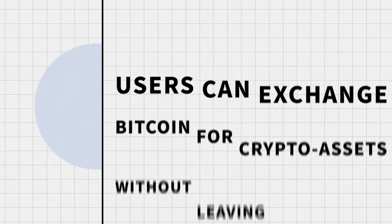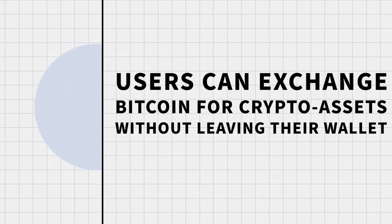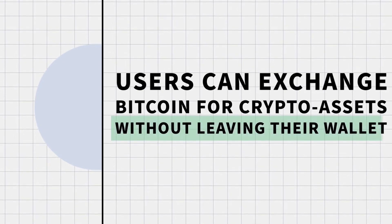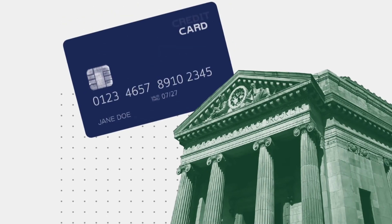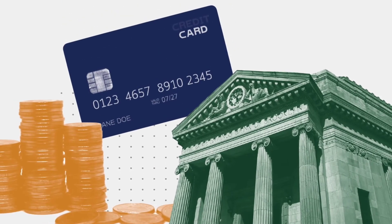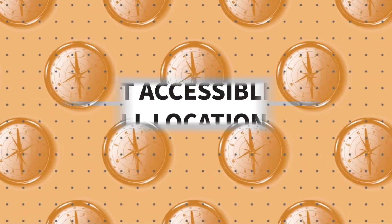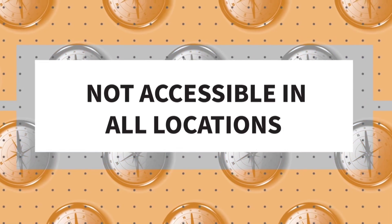Users can exchange Bitcoin for other crypto assets without leaving their secure wallet. To buy cryptocurrency, a user can transfer funds from a bank, use a credit card or use an available balance. But know that buy and sell services are not accessible in all locations.